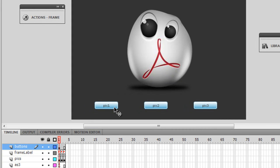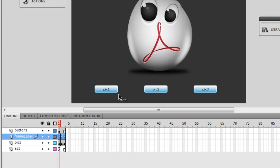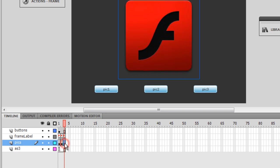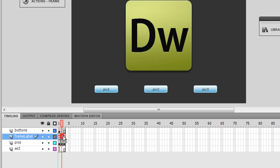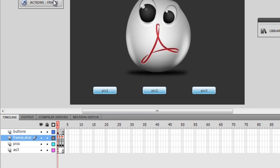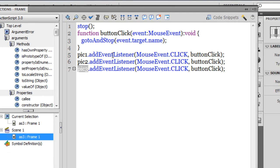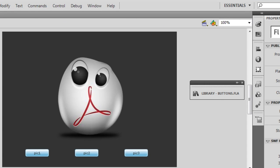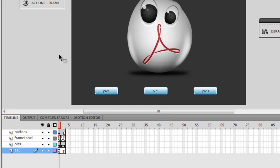To recap: from the library I pulled a button, duplicated it twice, changed the labels, used the Align panel to position the buttons, and made sure the instance names are pick one, pick two, and pick three. The labels inside each button are also pick one, pick two, and pick three. The frame labels also match these names. In the actions panel, event listeners have been added to pick one, pick two, and pick three. Everything is ready — let me test it.